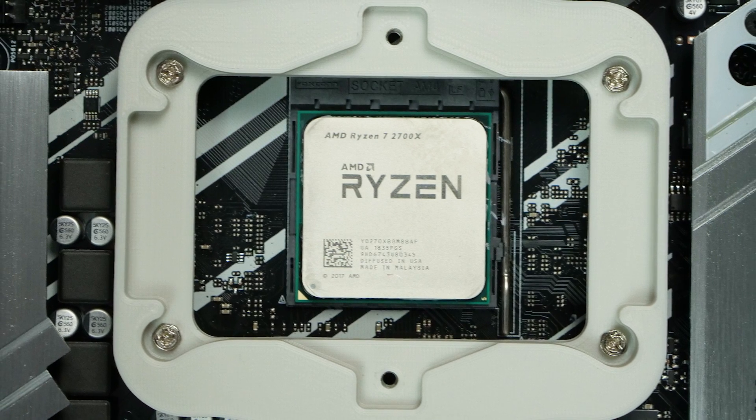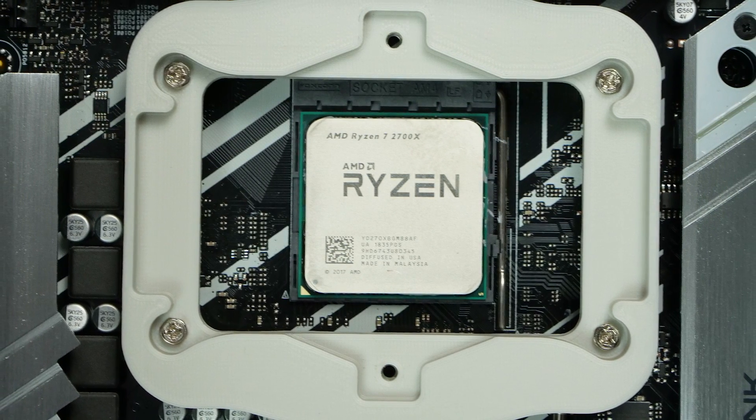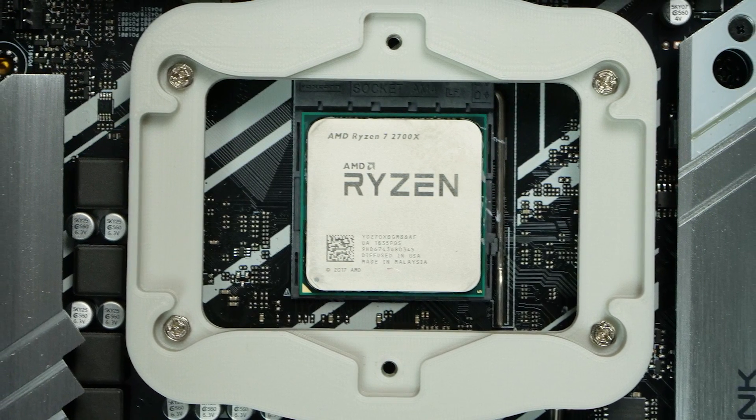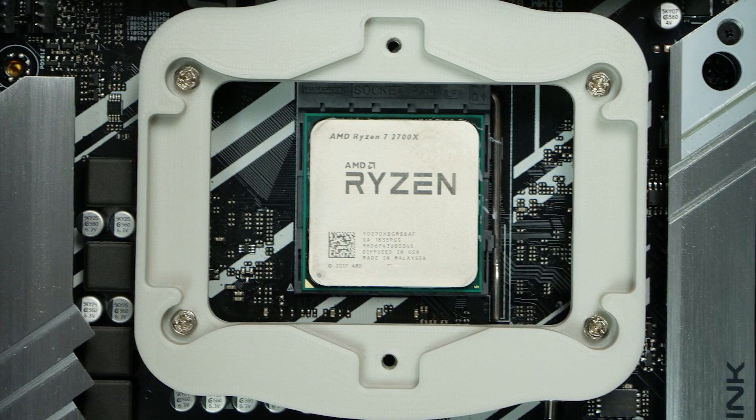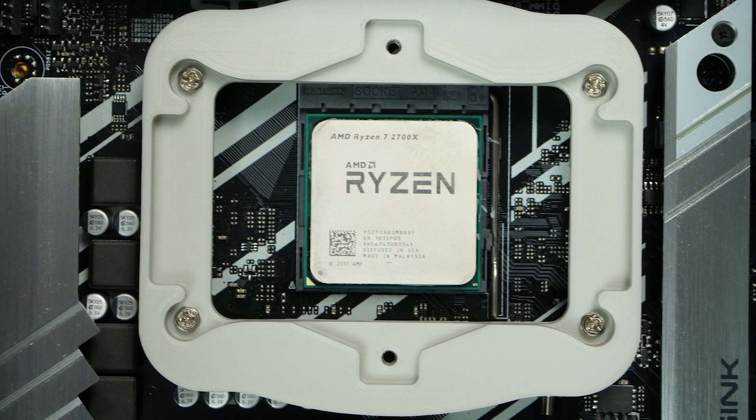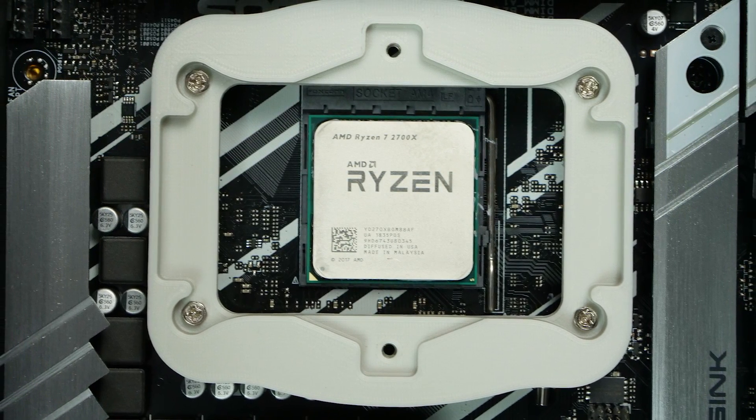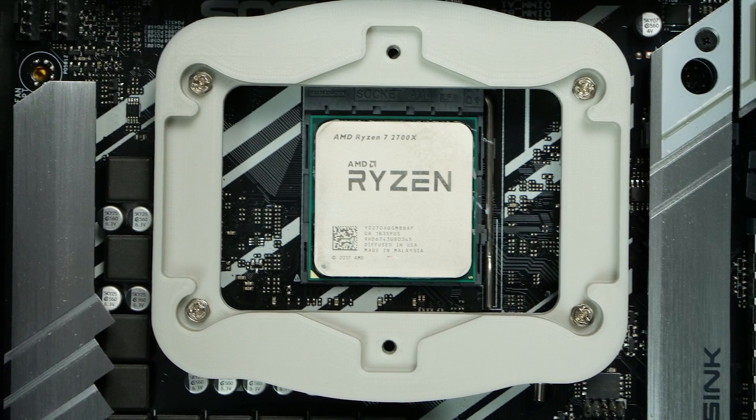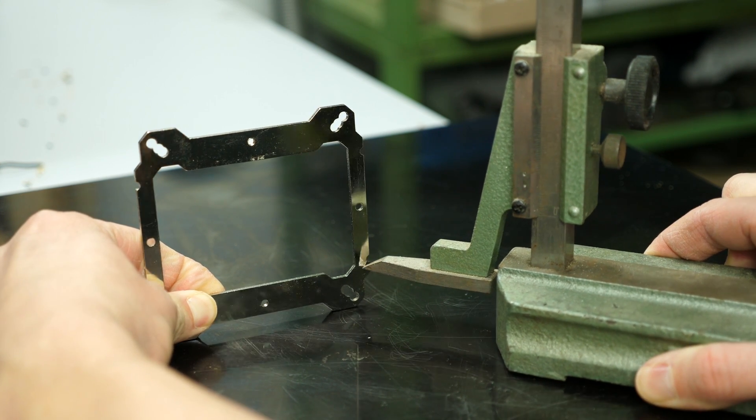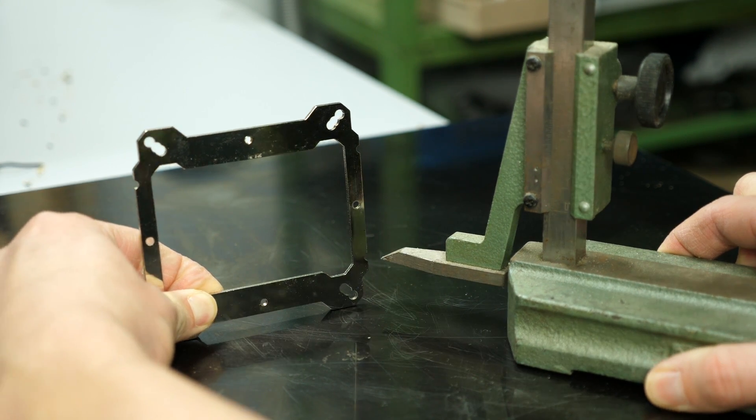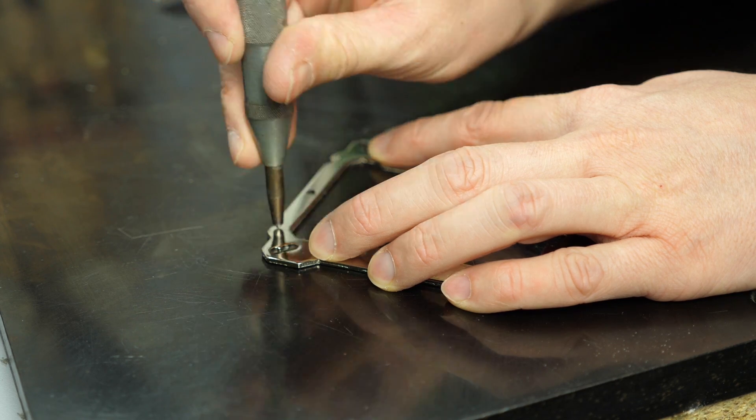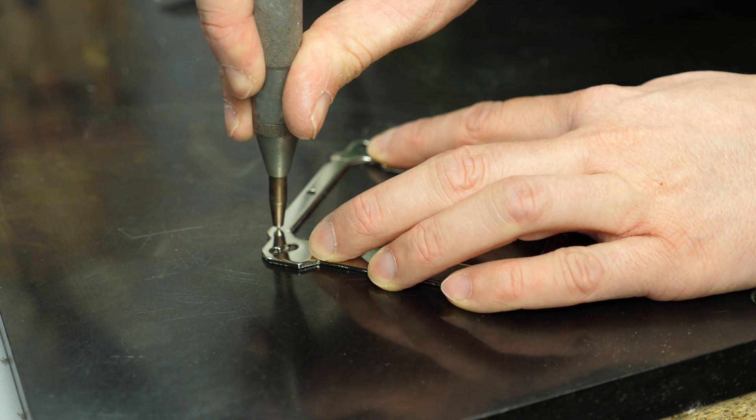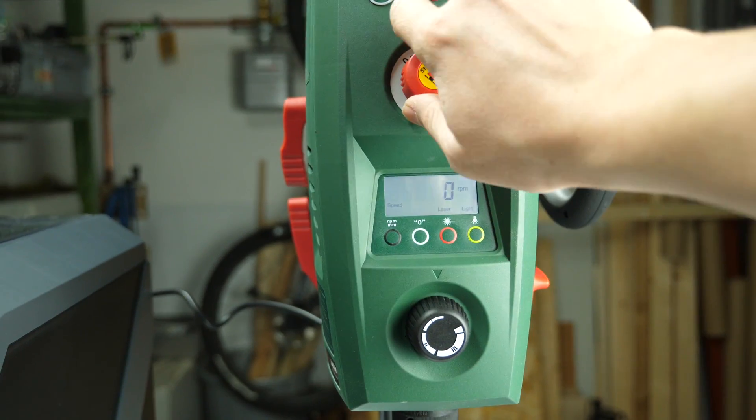I don't particularly recommend that you try this out on your own but with some precautions even 3D prints can be used for such high demanding applications. Still, the better option probably would have been to either try to make the old bracket work for the new socket or just spend the money on new cooler.